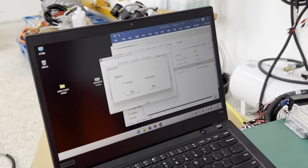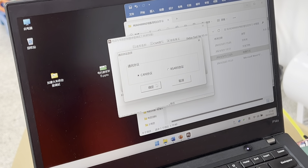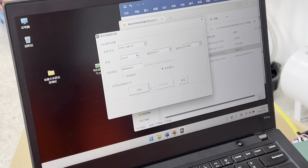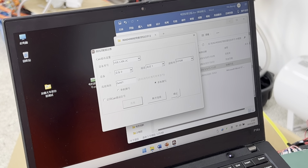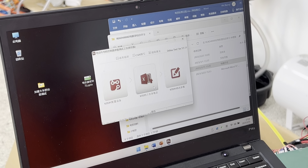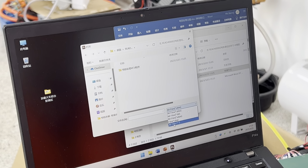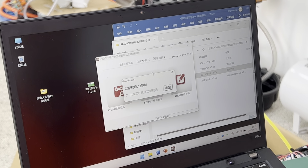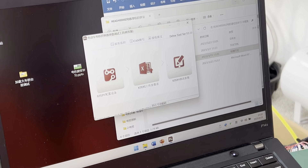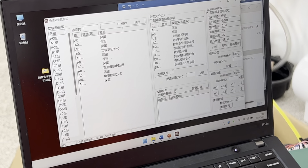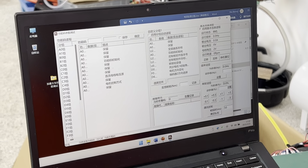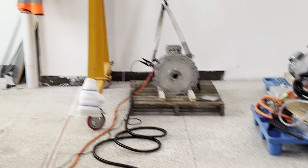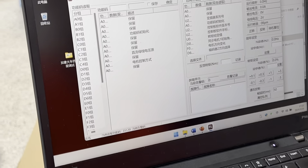We open our MCU software, connect the MCU, and import the MCU data. Then we can see all the data in our motor controller. Now put on the high voltage.